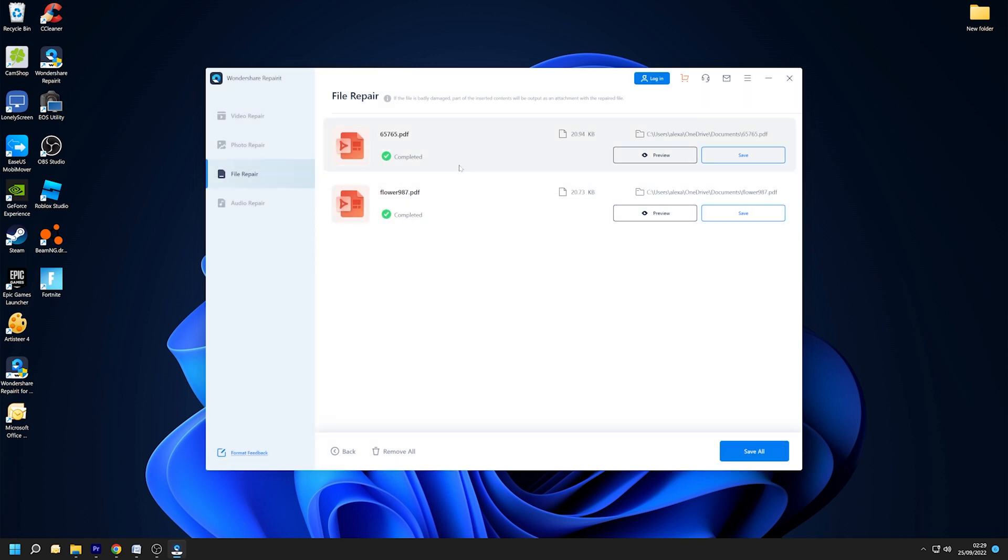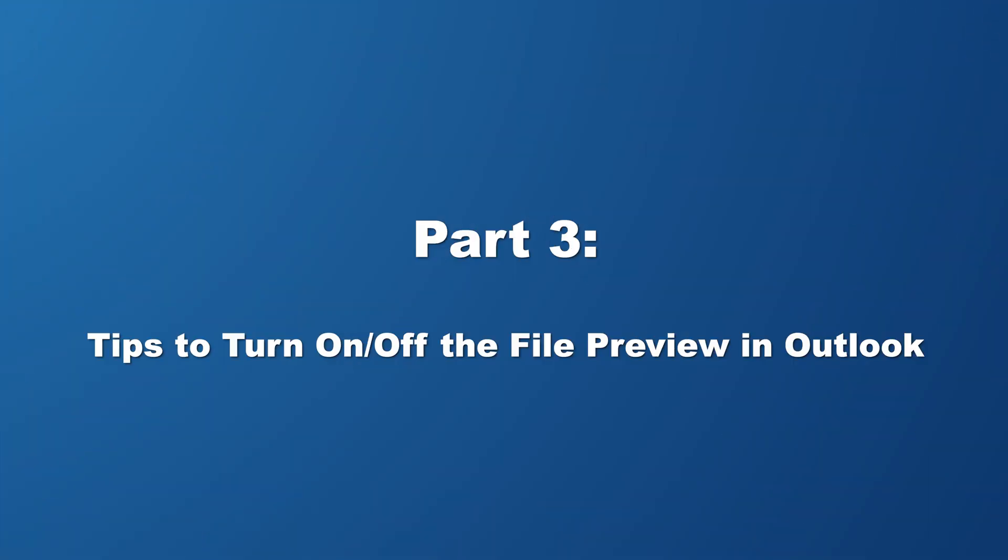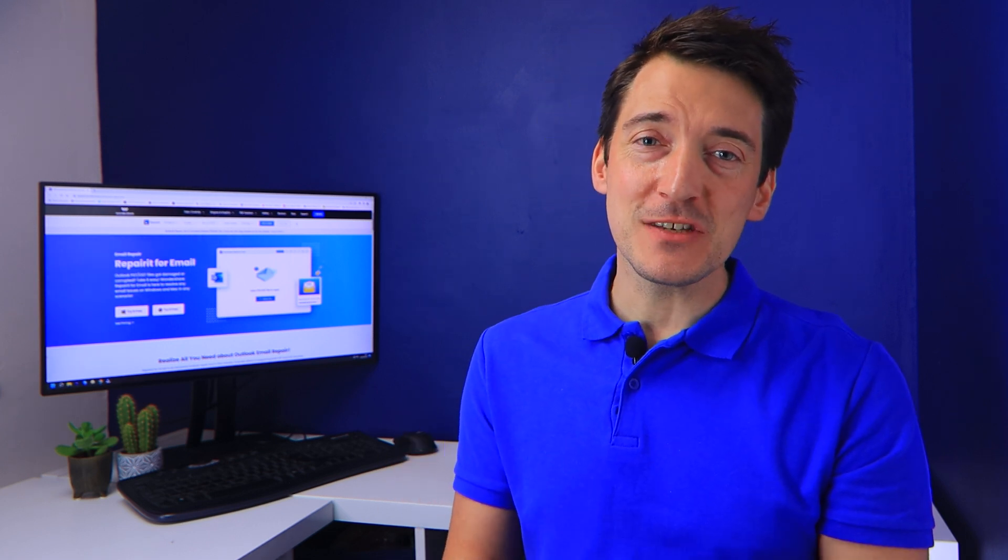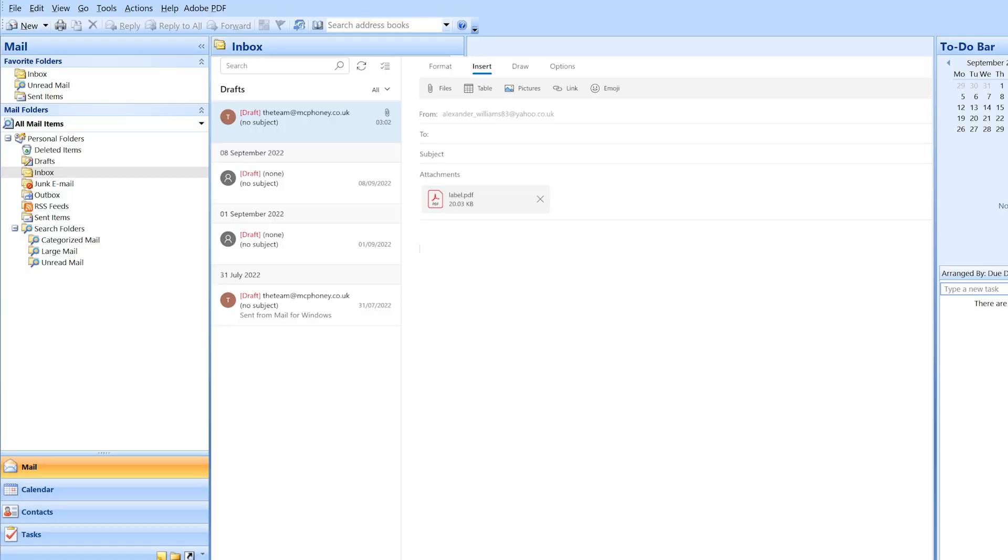When you are certain that the file has been completely fixed, save it in the chosen location.